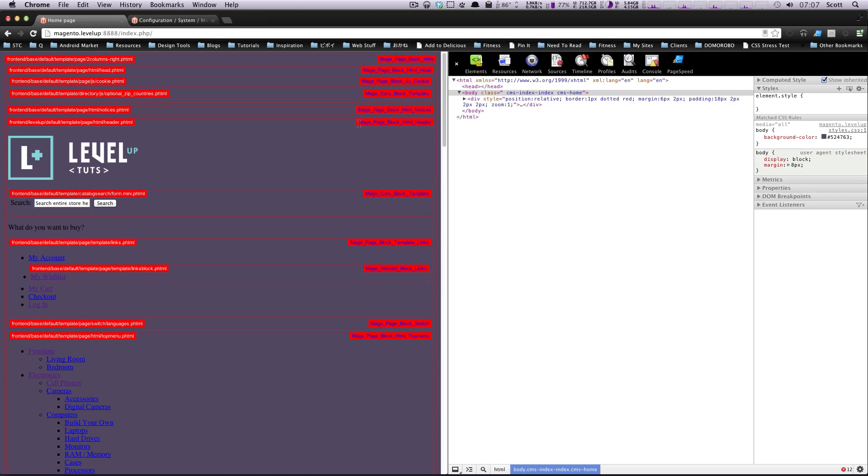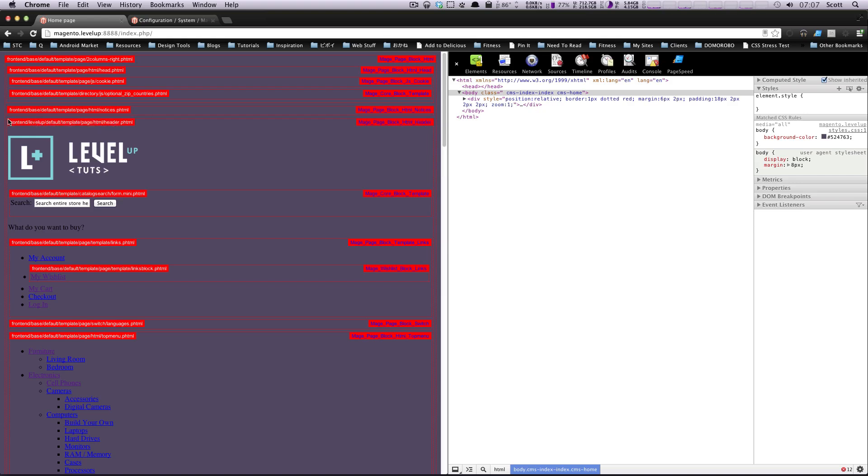And others give you information about what template it's using. So you'll see on the right hand, mage page block HTML header. Cool. Well, this information is giving us some clues about the layouts. However, let's look at here, it gives us the direct path to the template file it's looking at. So frontend level up default template page HTML header, which is exactly what we need it to have.